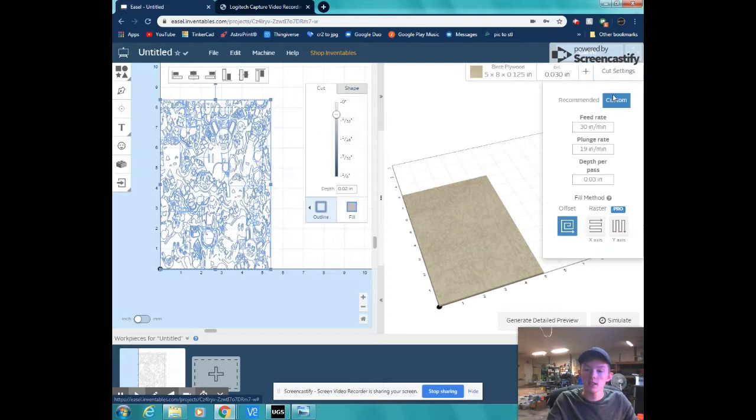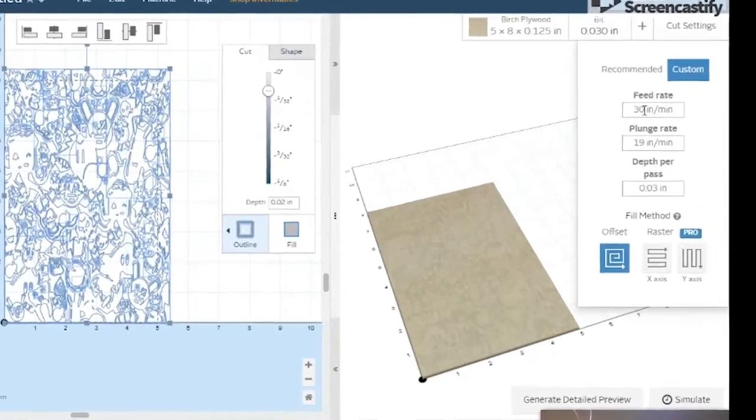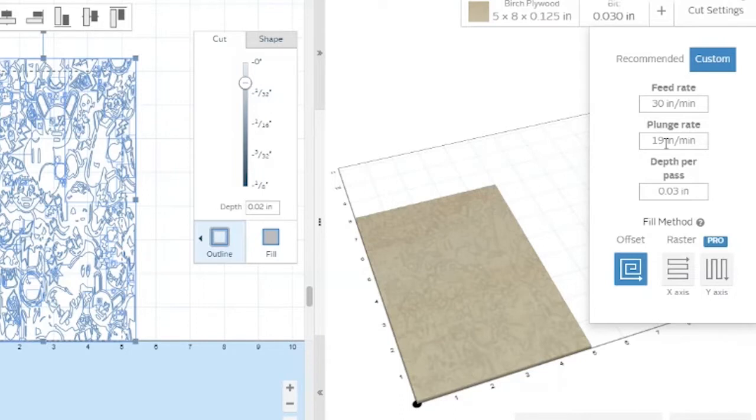Cut settings, not exactly sure if these are the right way to go, but I put my feed rate at 30 inches a minute, my plunge rate to 19 inches a minute, and your depth per pass, you want to be the exact same as your total depth. Change that to 0.02. That's the same number that we put in over here as our depth.